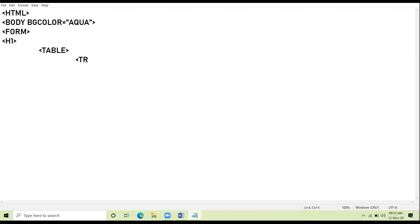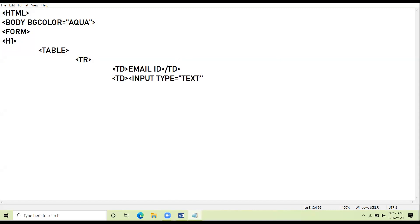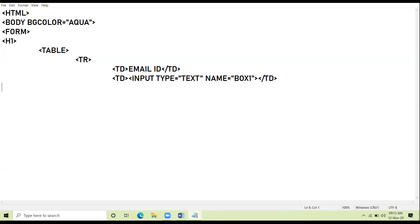So my first row here, and inside the first row my first cell email ID. I close my first cell then in the same row second cell. First row first cell, first row second cell. I am taking input tag. I am giving name to my box, let the name be box one. And I am closing my TD and here I am closing my TR. Am I clear up till here?